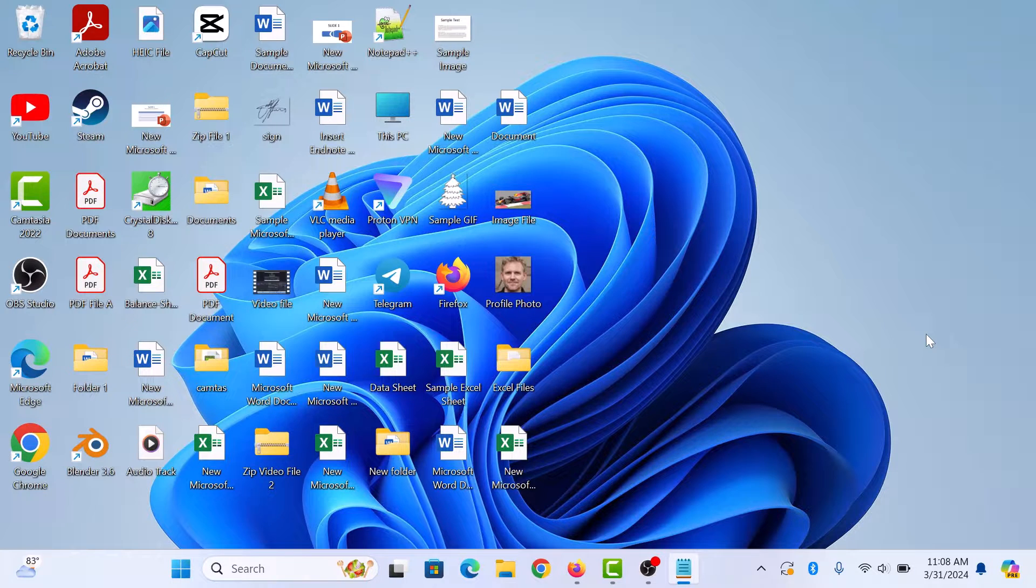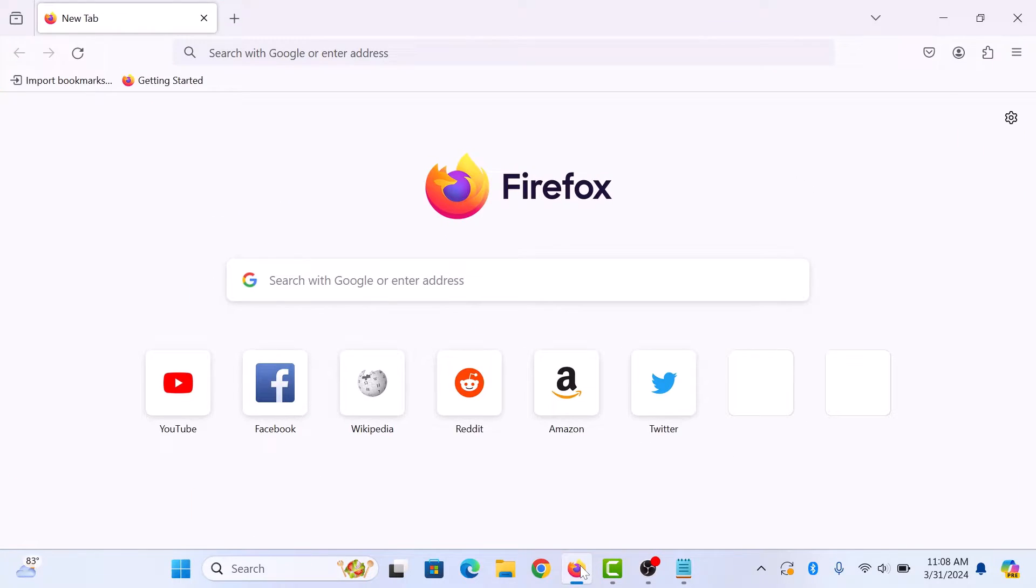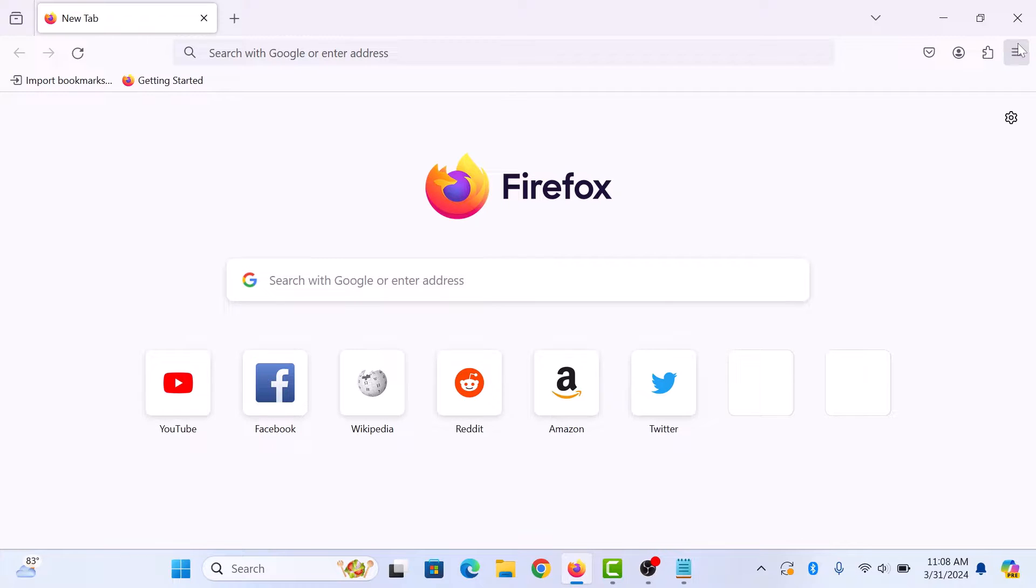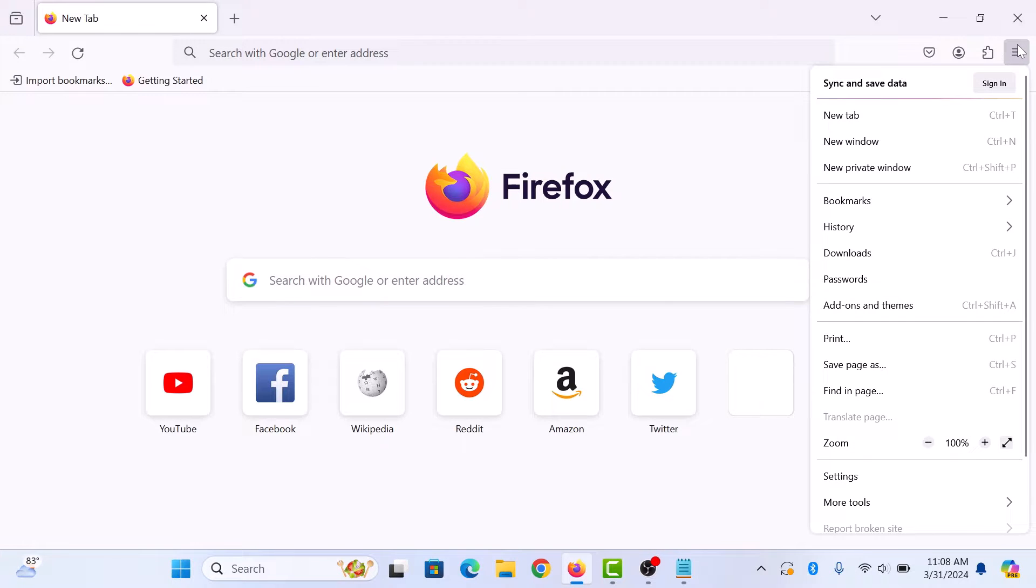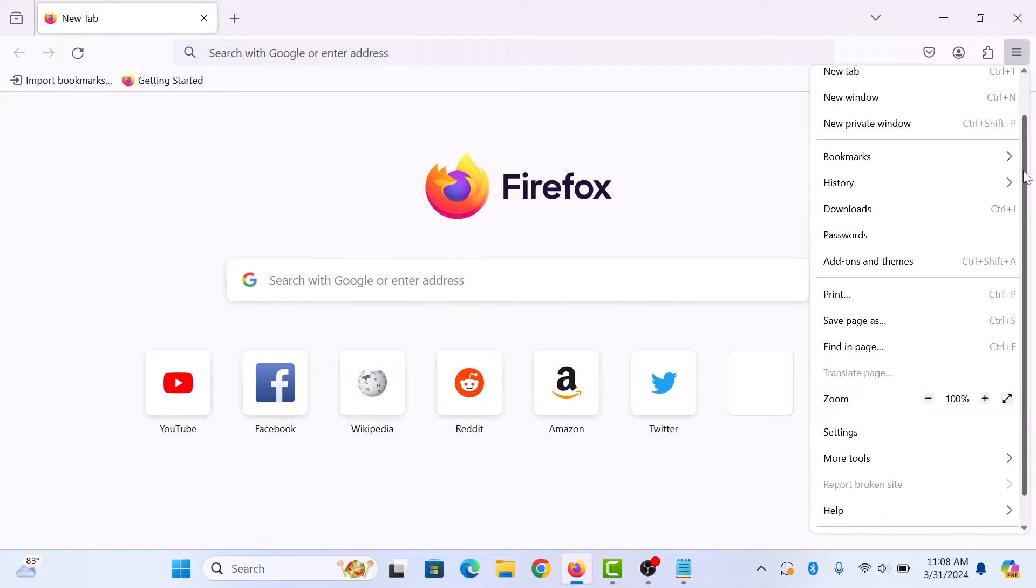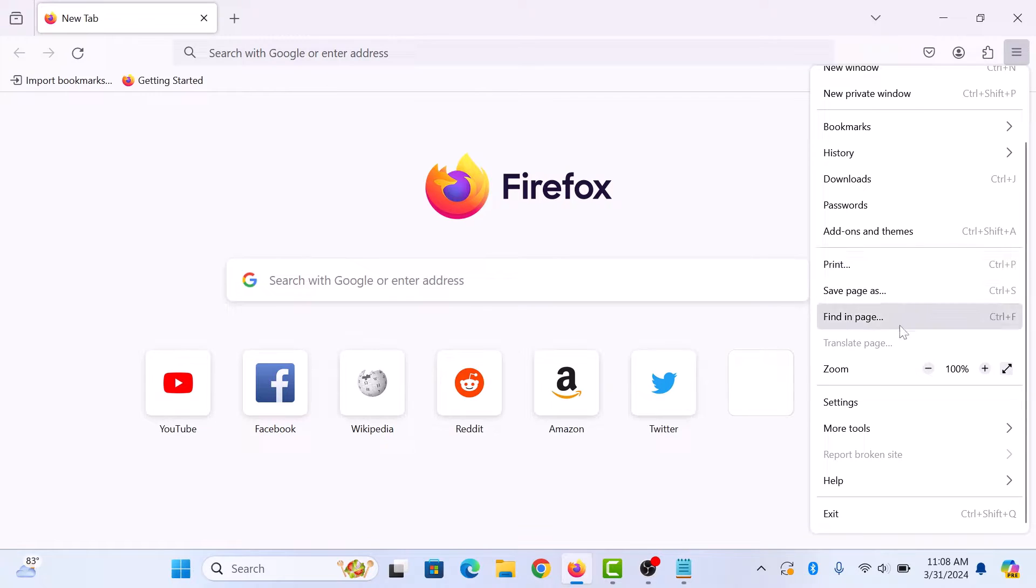First, open up your Mozilla Firefox browser. Now click on the three horizontal lines in the top right corner to open the Firefox menu. Scroll down and click on Settings.